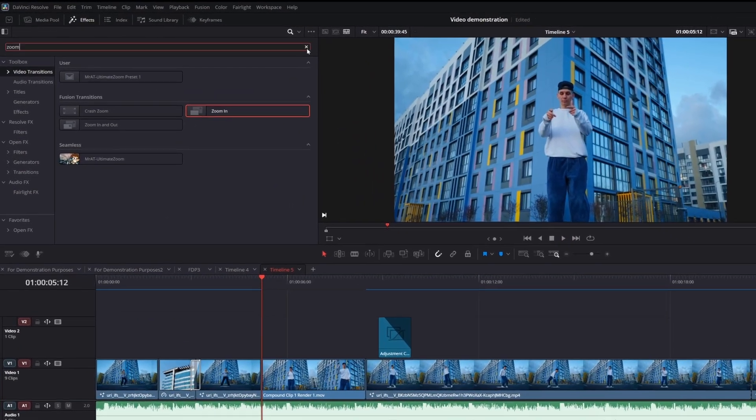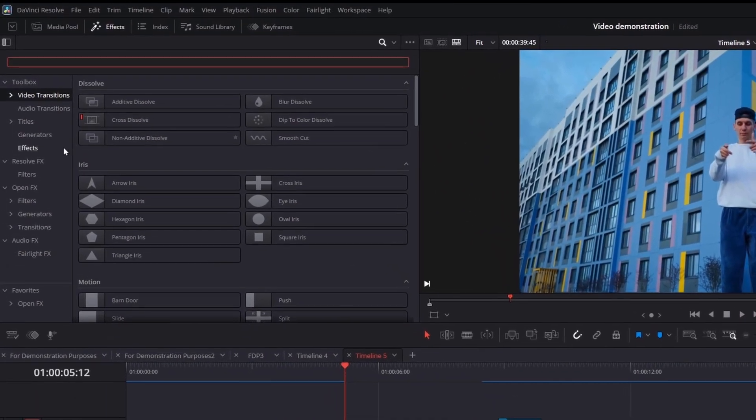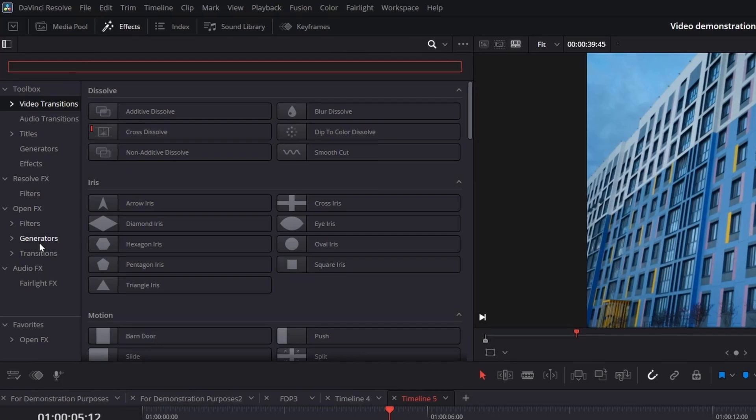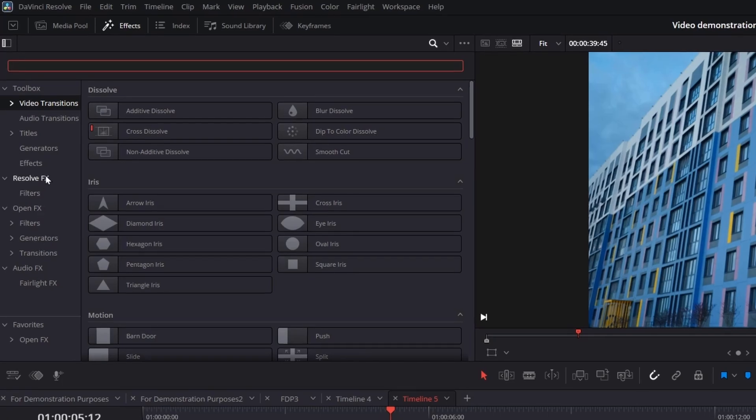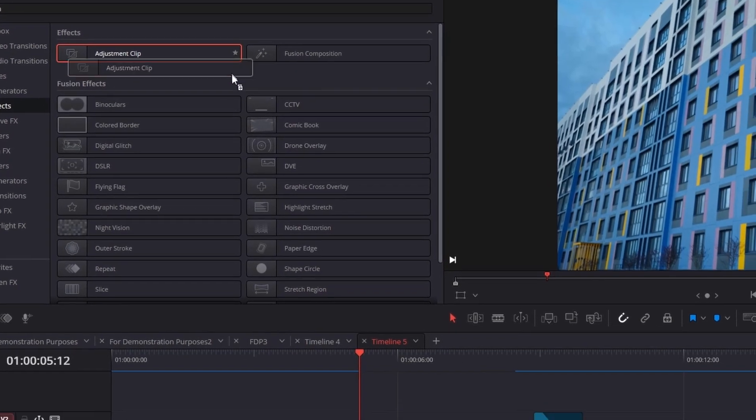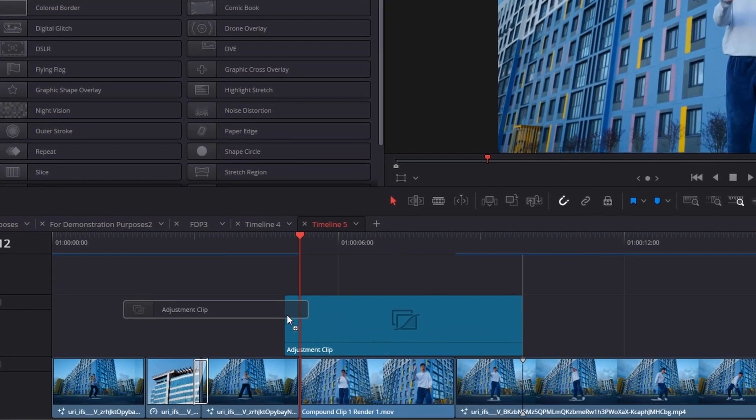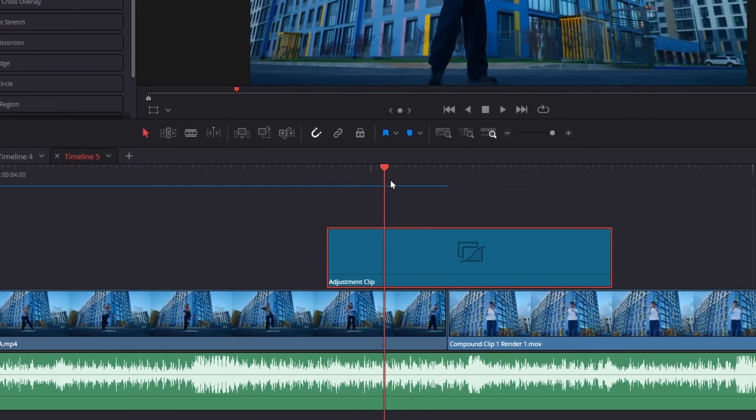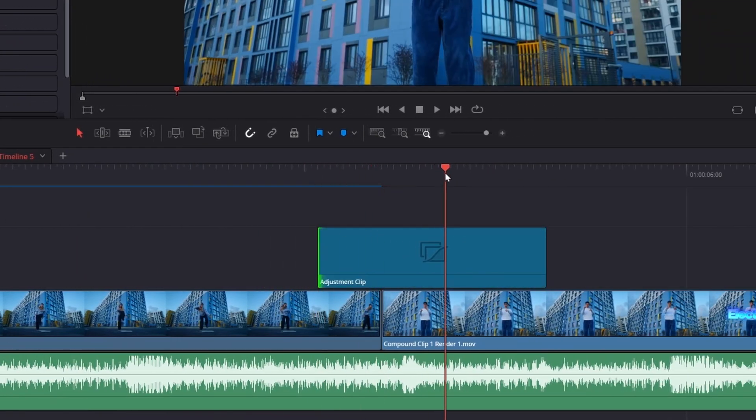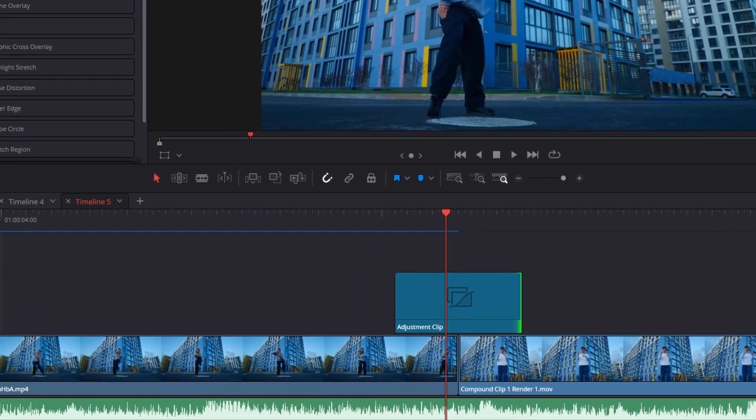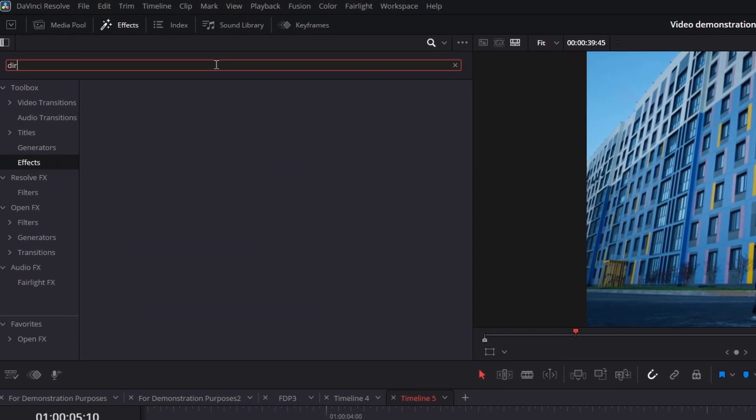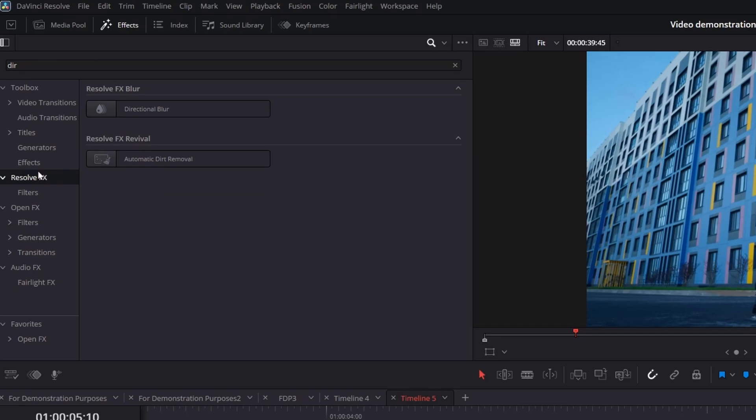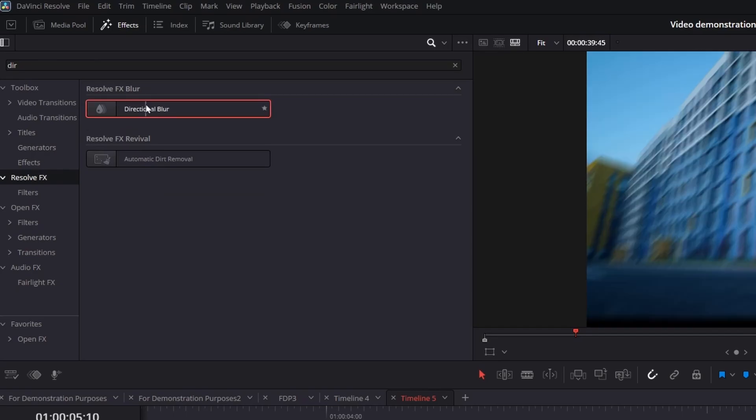Next, open the effects panel and drag an adjustment clip above the two clips where you want the transition. Trim it so it covers 10 frames before and 10 frames after the cut. Search for directional blur and drag it onto the adjustment clip.